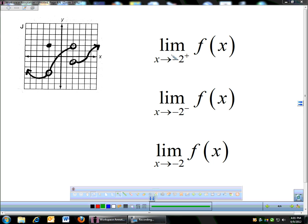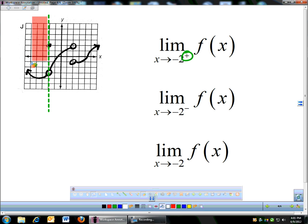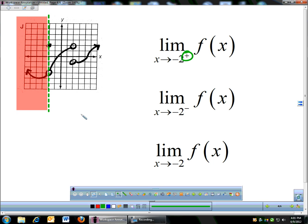Here's another problem. As x approaches negative 2 from the right — I'll put a vertical line at negative 2 as a reference. From the right, I block out everything on the left side of negative 2. Approaching negative 2 from the right, the right side is coming down to a y-coordinate of negative 3.